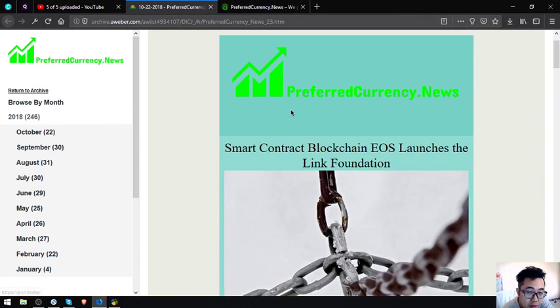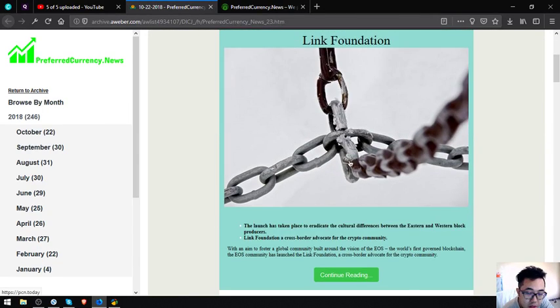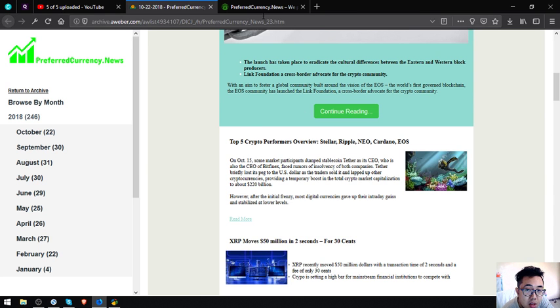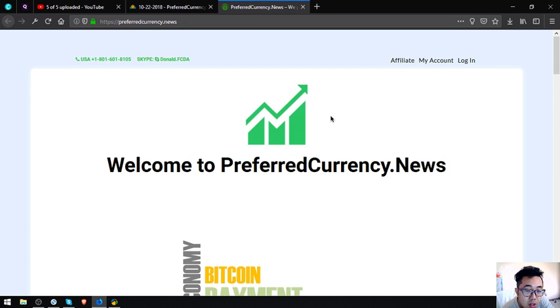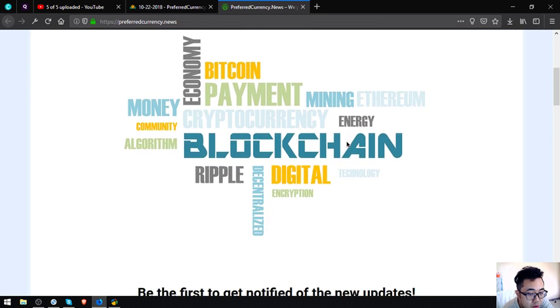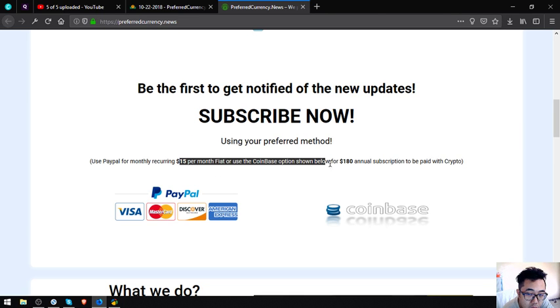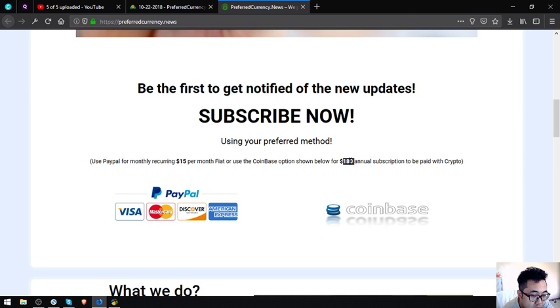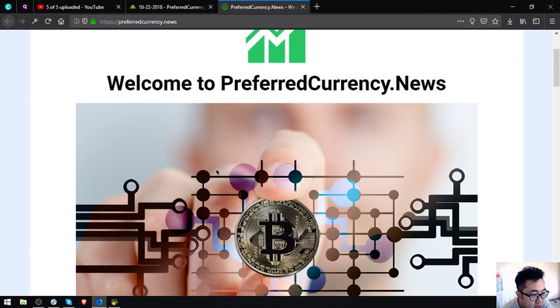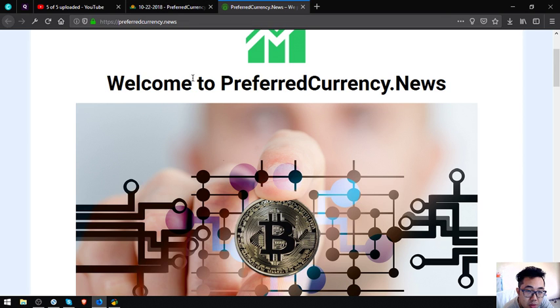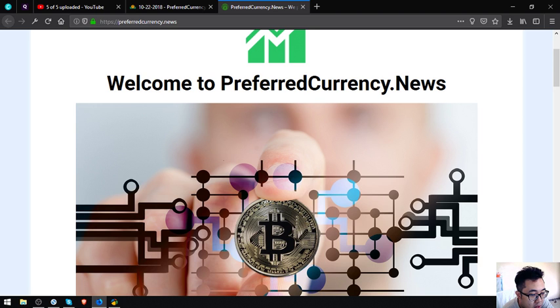If you want to receive this newsletter, this newsletter is updated daily. All you have to do is just subscribe at preferredcurrency.news for $15 a month or $180 a year. I think that's it for this video. See you on the next video. Please don't forget to press the like button and subscribe. Bye bye.